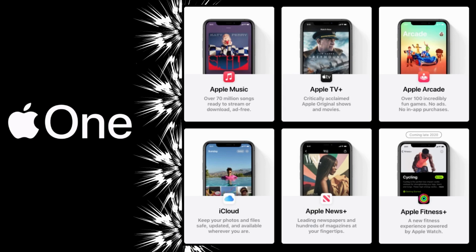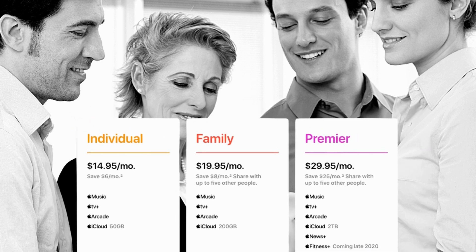This video covers tips on available Apple One plans and features. Here are three plans: Personal, Family, and Premiere.